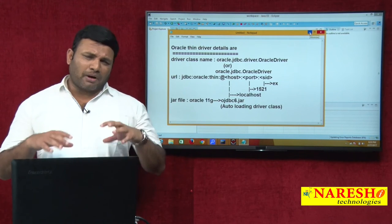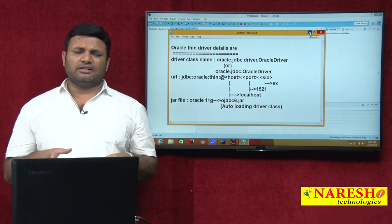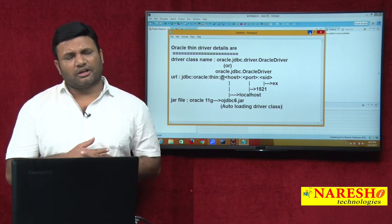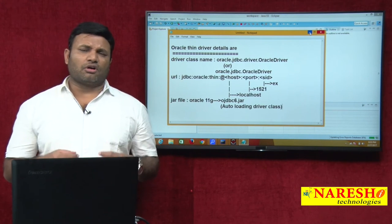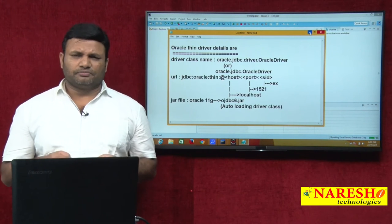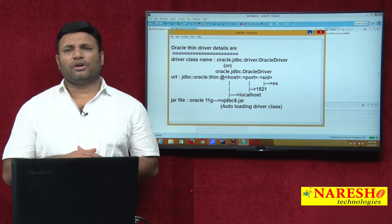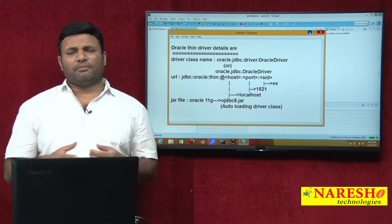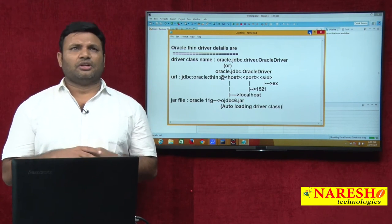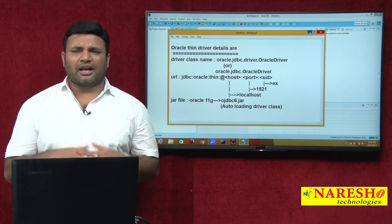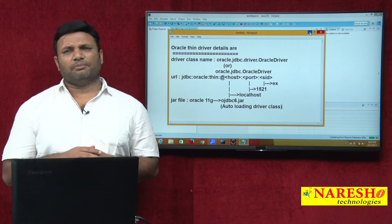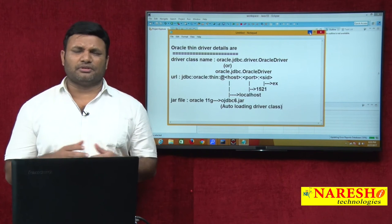In the part 1 video I have given all these details, so before watching this video please make sure you have watched that video. Now let me dedicate this video to developing one example application. Here I would like to follow coding standards: avoid the star symbol in package import statements — prefer explicit package import; to avoid NullPointerException, check for not-null before calling any method on a reference variable.